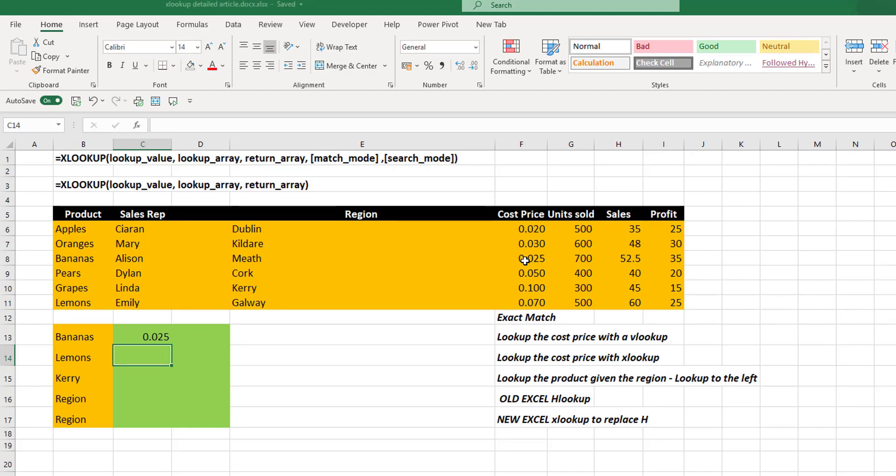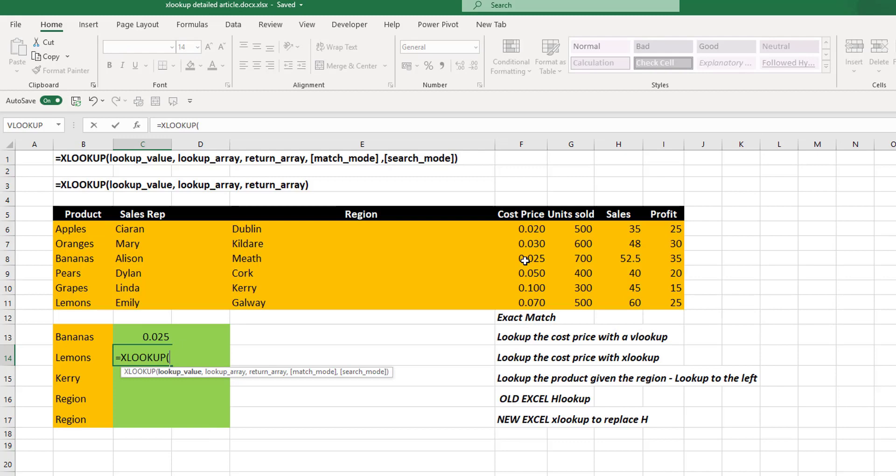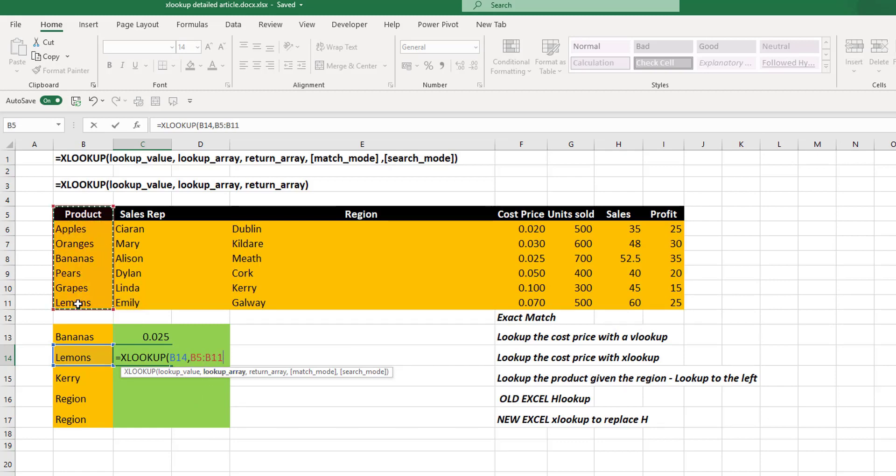Now, let's do this with our new XLOOKUP and see how it looks. First of all, we want our lookup value, nice and simple. Then we want our lookup array. This is just the column or the row that contains the data where you'll find the lookup value. It's not the entire table.